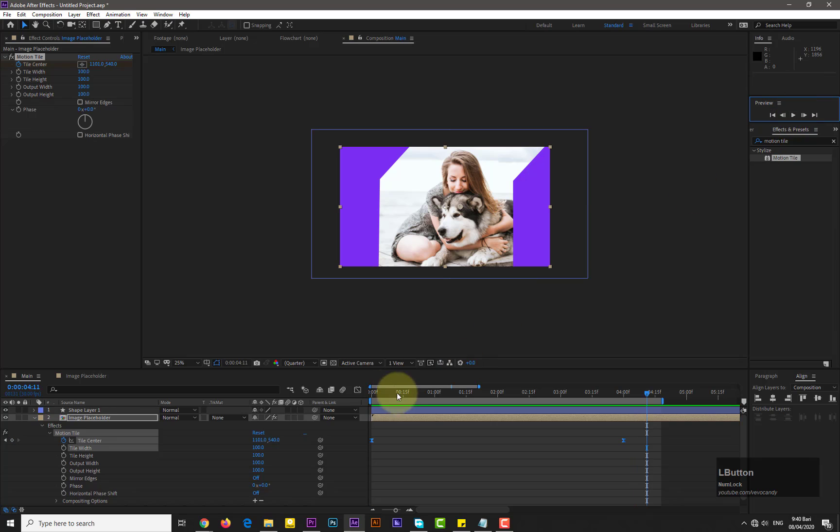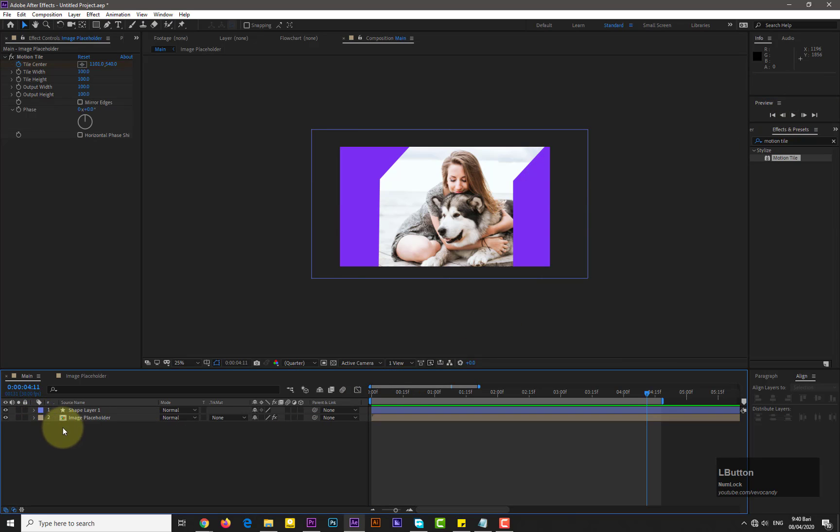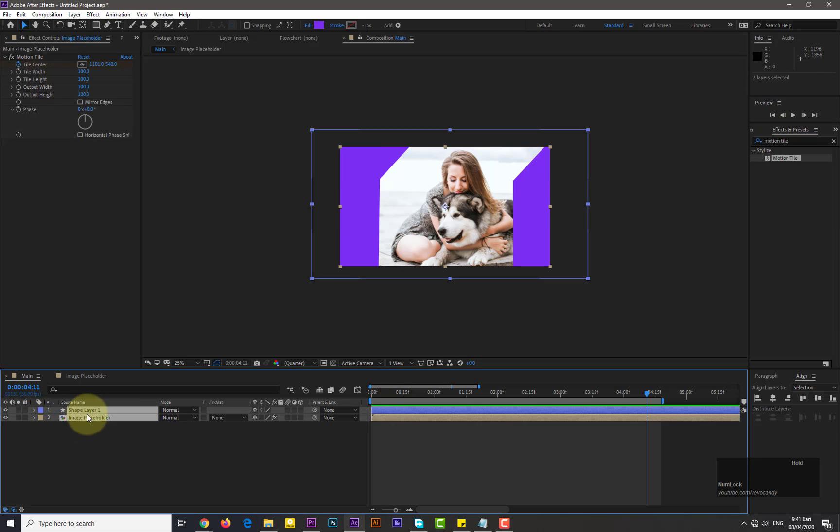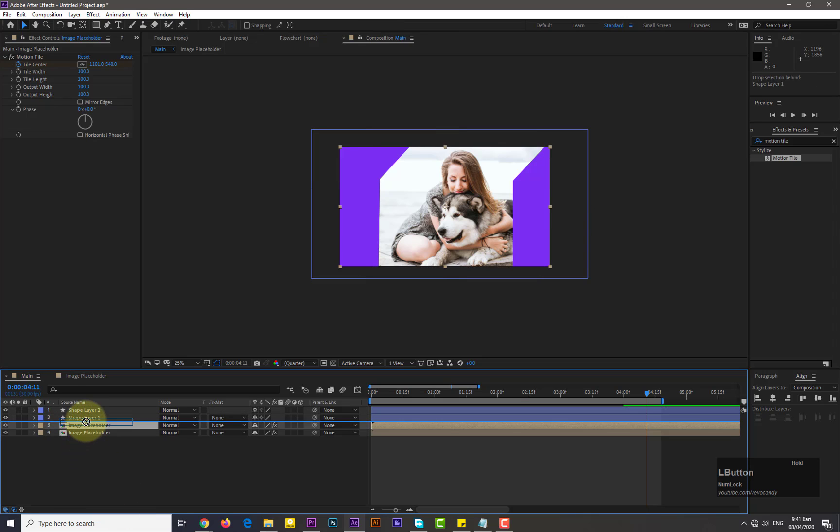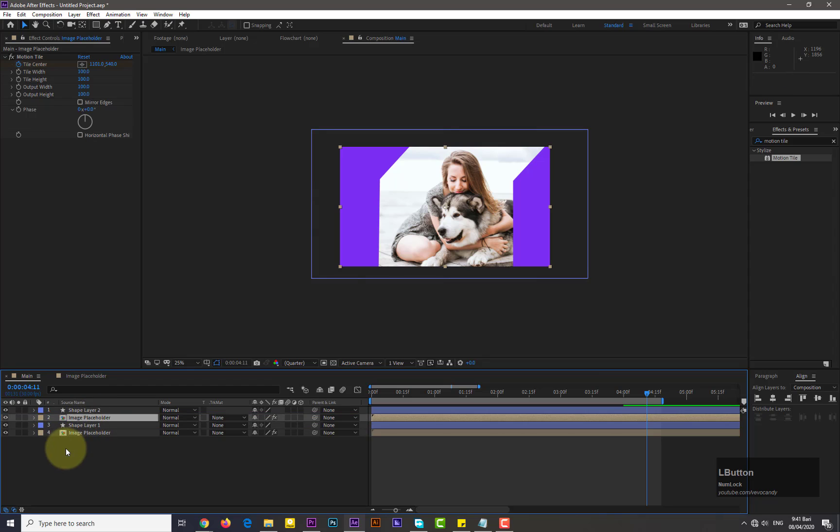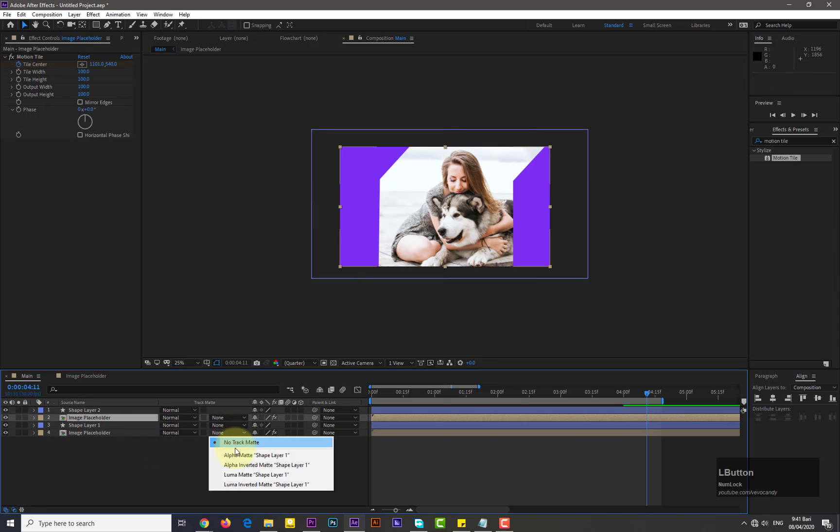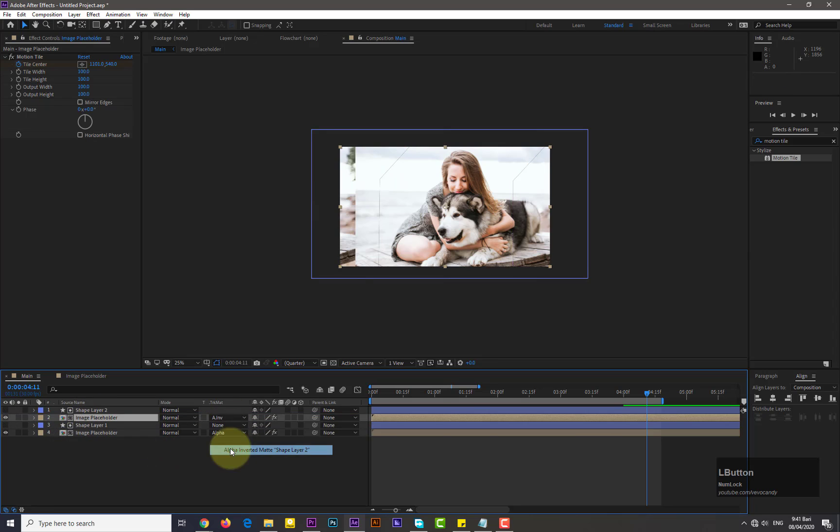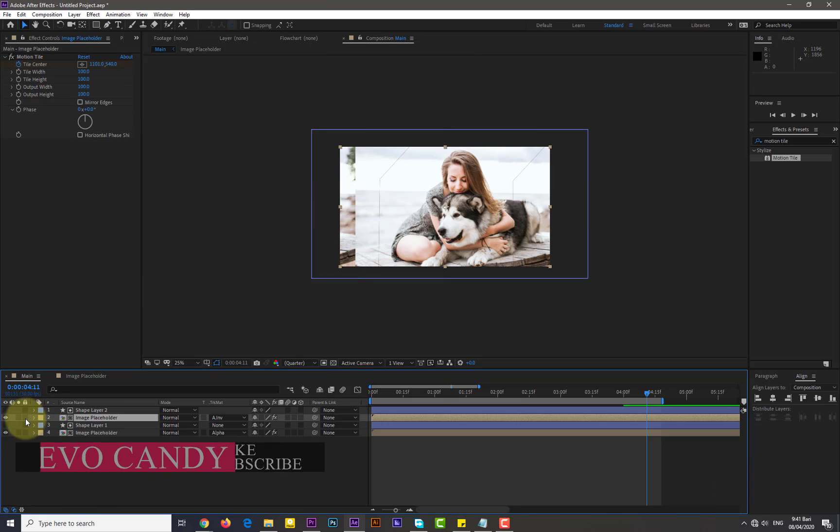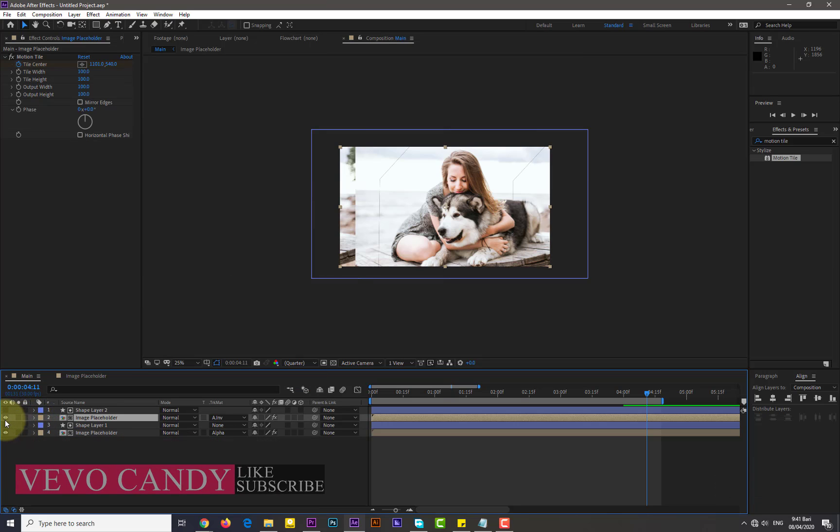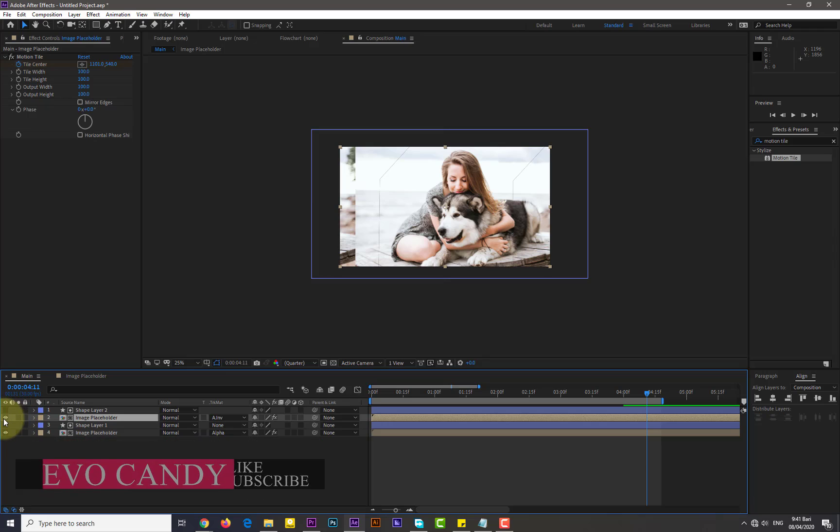Now select the both image placeholder and shape layer, and duplicate them by pressing Ctrl plus D. Now drag the image placeholder under the shape layer 2. For image placeholder 1, select the alpha mat in the track mat. For image placeholder 2, select the alpha inverted mat in the track mat.